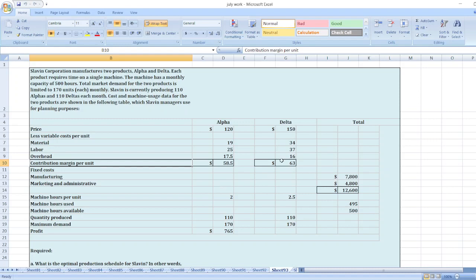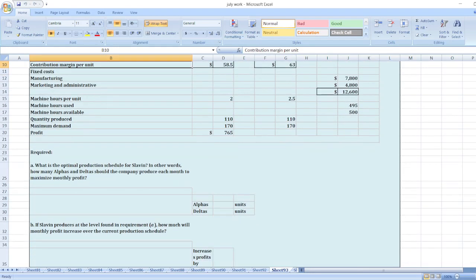And here other data is given. First of all, what is the optimal production schedule for Slevin? In other words, how many Alphas and Deltas should the company produce each month to maximize monthly profit?